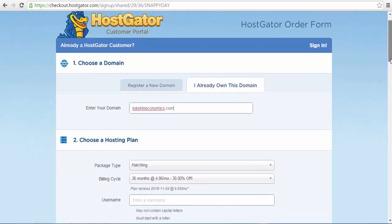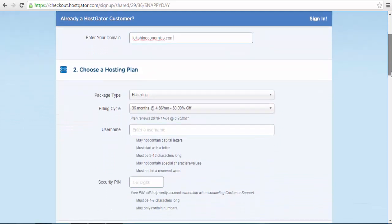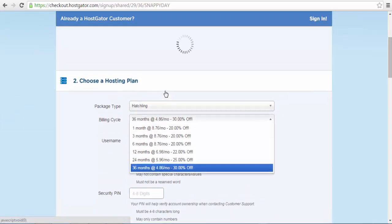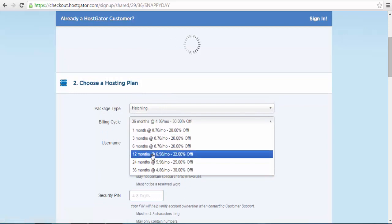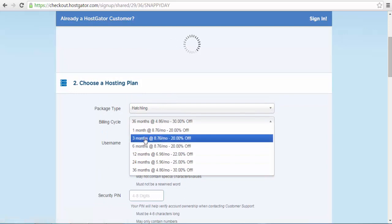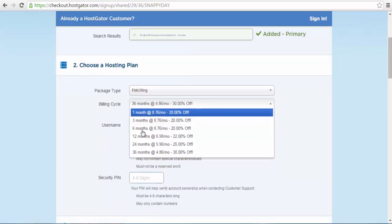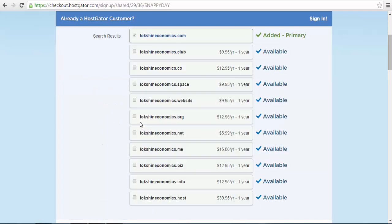After typing in the domain name, scroll down for the second part of the form where you will choose the details of your hosting package, such as the plan as well as the billing cycle. Since I have already chosen the Hatchling plan, I will now need to choose the billing cycle for the plan.